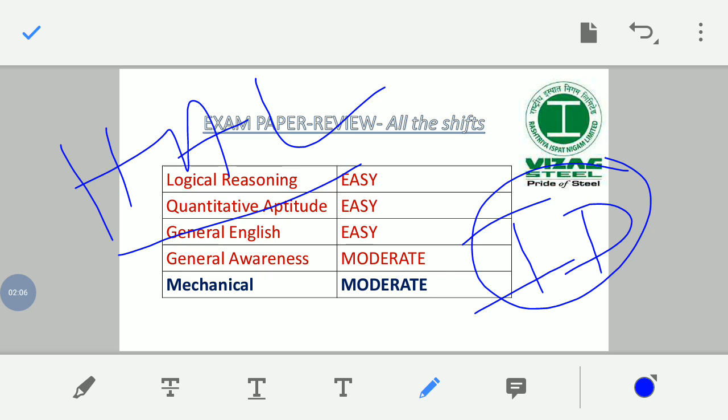Next is refrigeration. In the refrigeration section, questions covered psychrometry, refrigeration, bypass factor, sensible heat factor, and heat ratio.